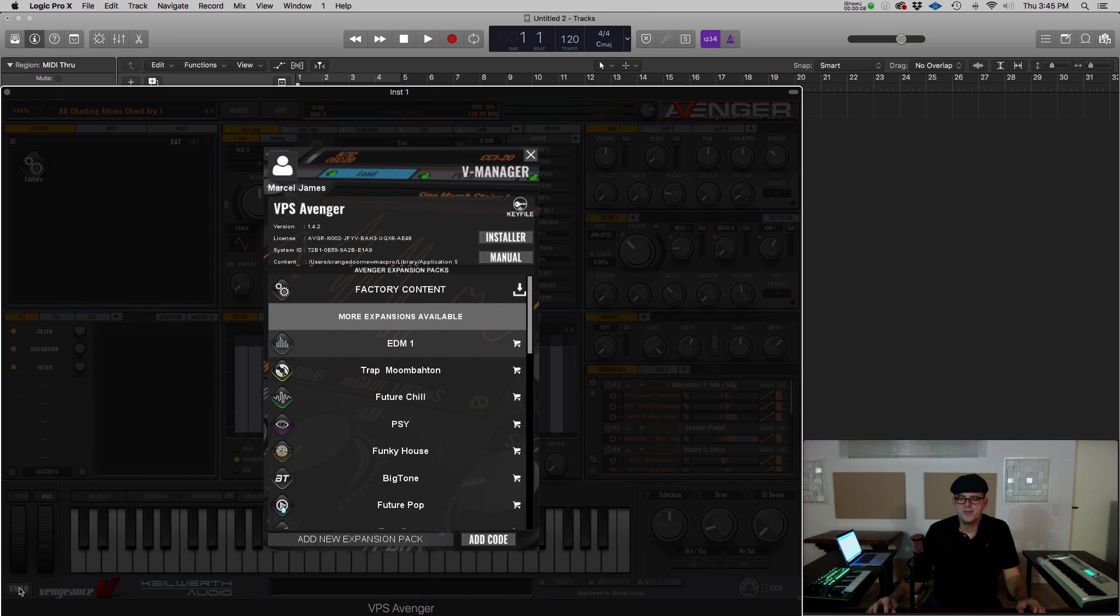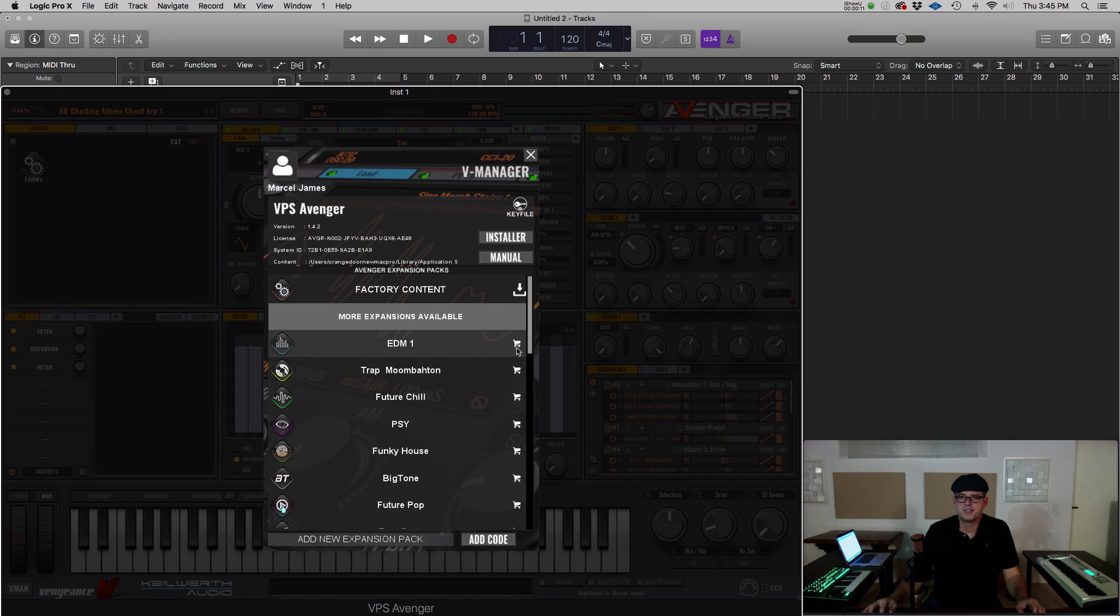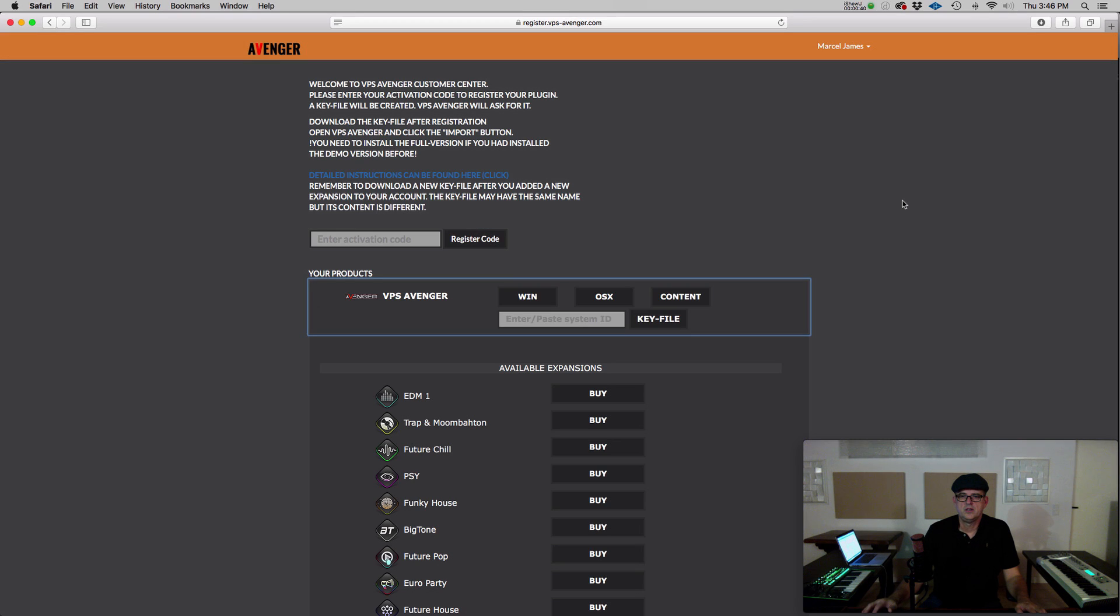Inside the VManager, you can purchase additional expansions by selecting the shopping cart. You can also purchase additional expansions on the Vengeance website.